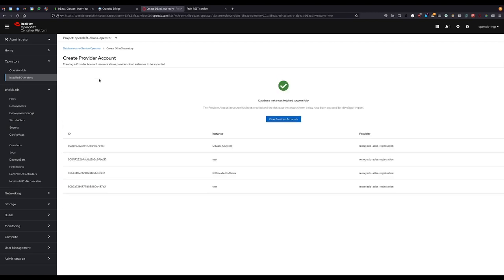After create successful, we get back a list of instances associated with those credentials. Note that the instance with our fruit list, DBaaS cluster 1, is included in the list here.